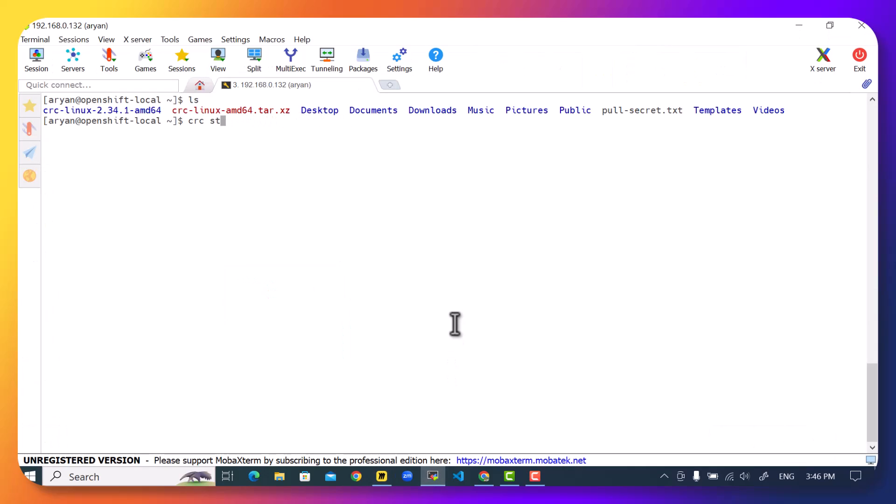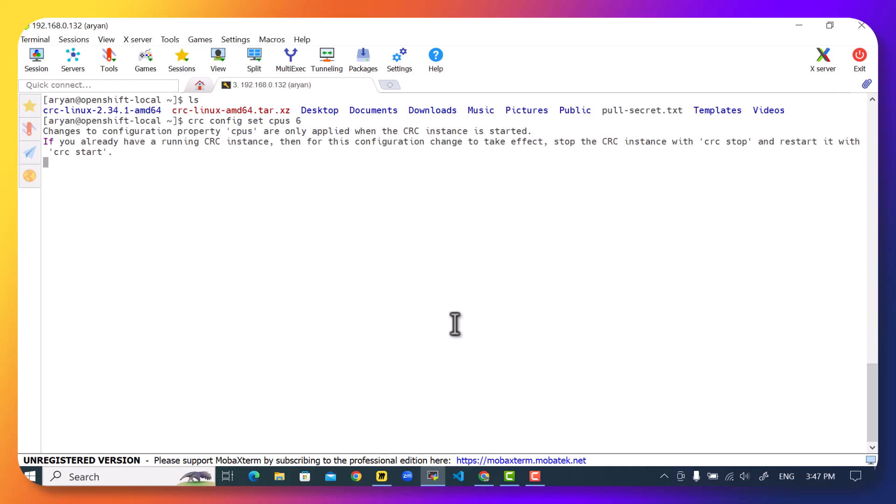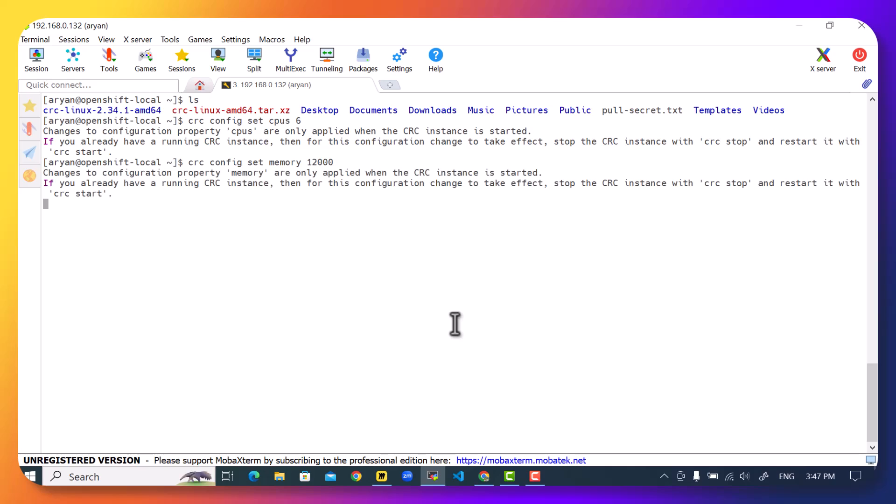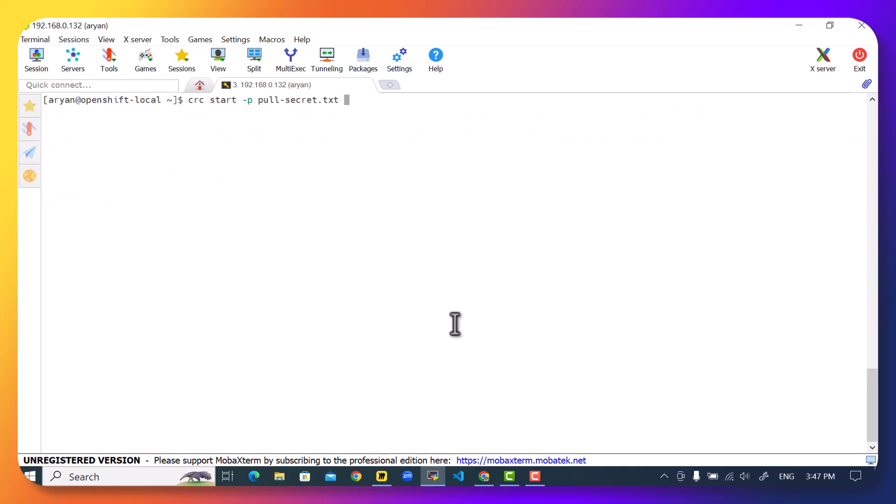So we can tell OpenShift local to not use a default resource but higher resource. So we can run crc config set CPUs and tell how many CPUs to use, for example 6, and crc config set memory how much RAM to use, let's say 12,000, so that's approximately 12 GB of RAM. Once this is done, now I can finally run crc start -p pullsecret.txt and press enter.